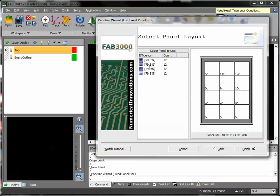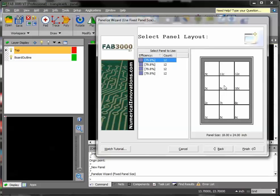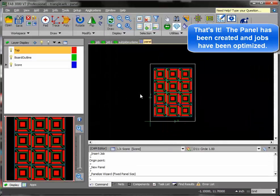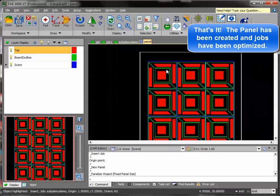You'll see here, because it's a pretty simple geometry, there's not much. This is how my panel is going to look. Press finish. And there you go. I've created an optimized panel.